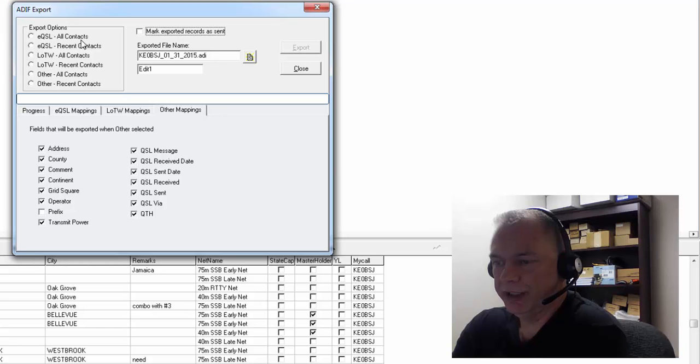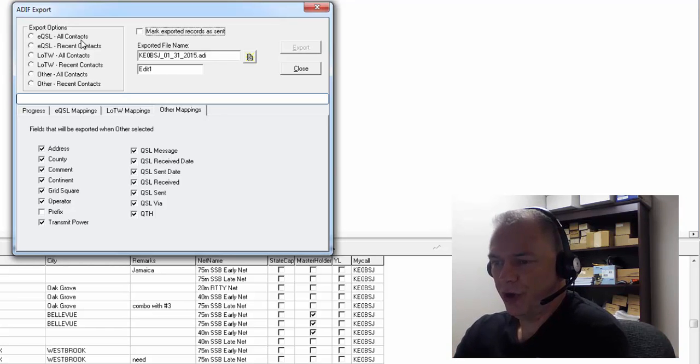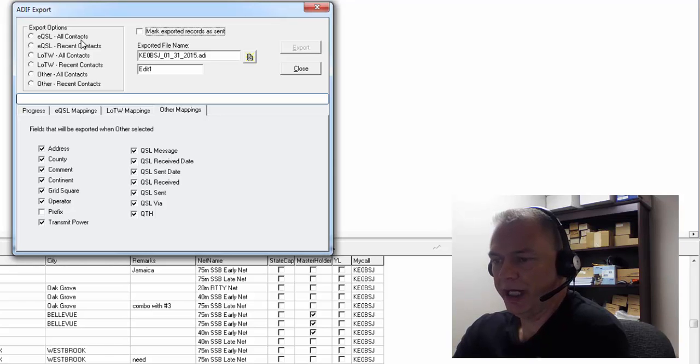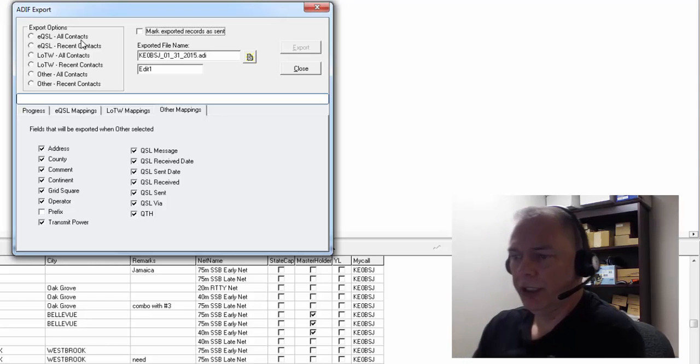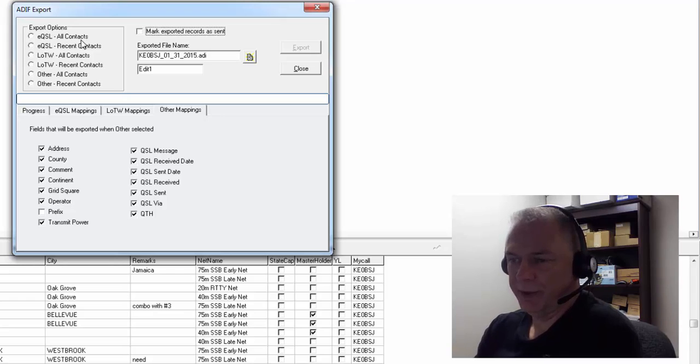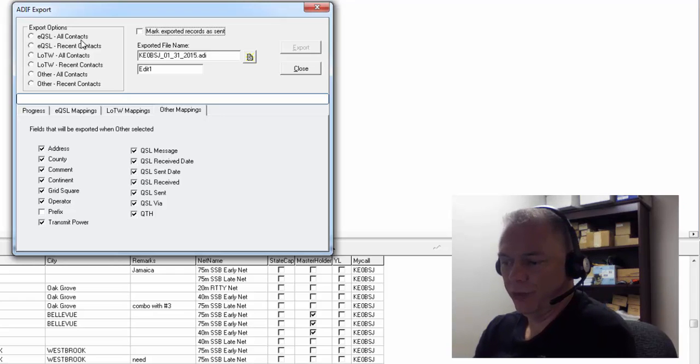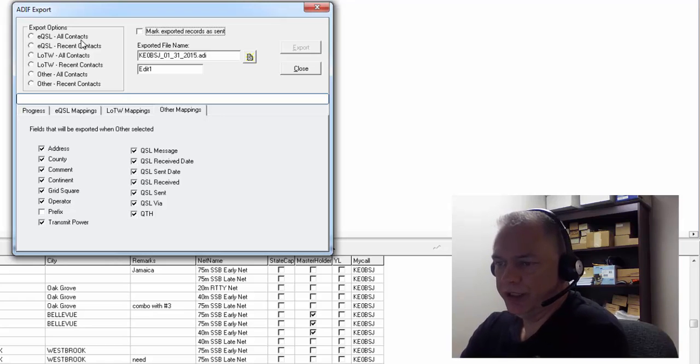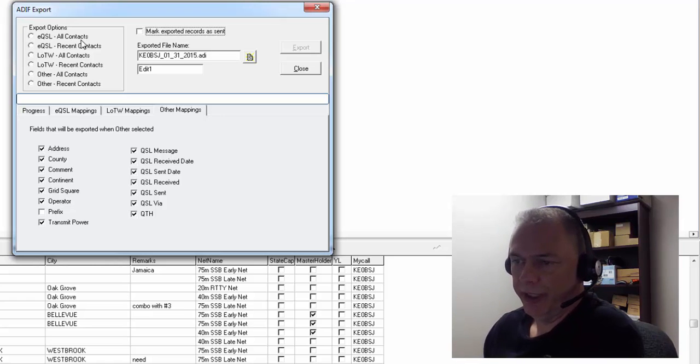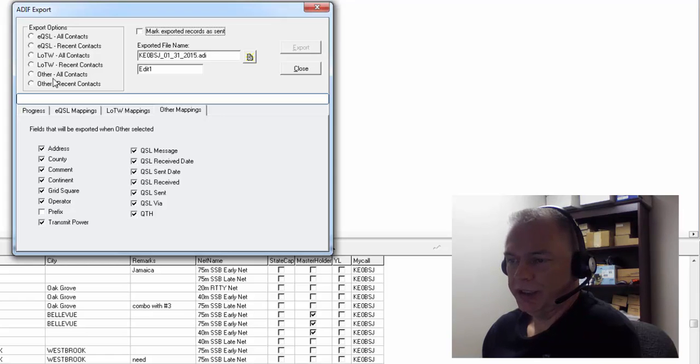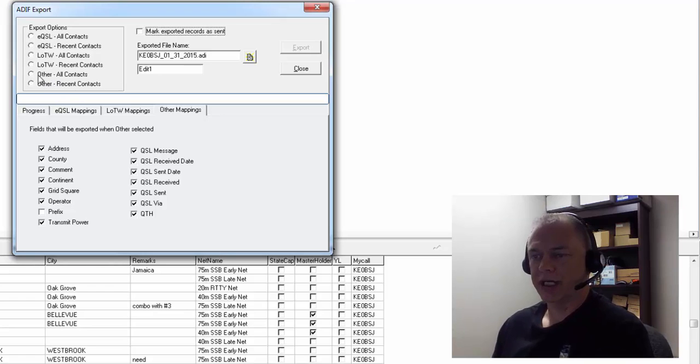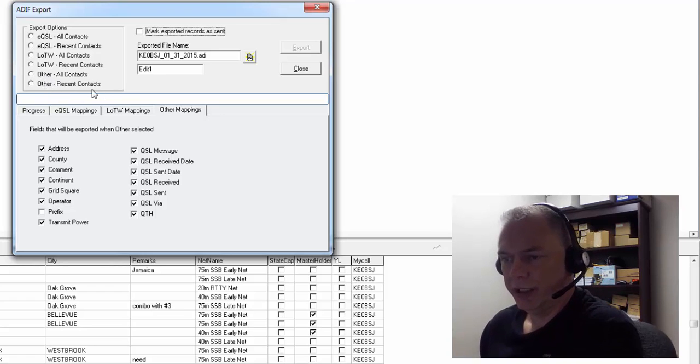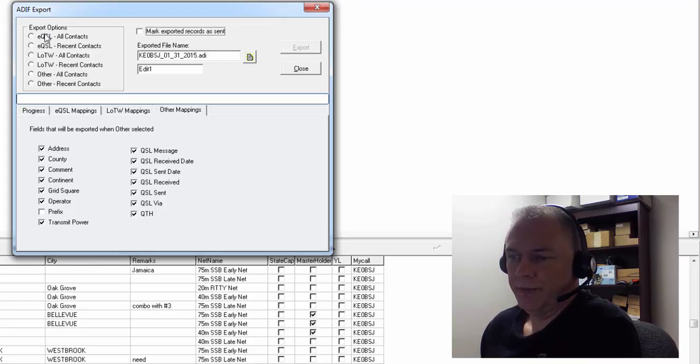the same thing, except once you start exporting your contacts, it will mark them as sent to EQSL. So then every time you do it, it'll only export the ones that have not been sent yet. And the same thing with Logbook of the World All Contacts, Logbook of the World Recent Contacts, and the same with Other All Contacts and Other Recent. Now you can use one